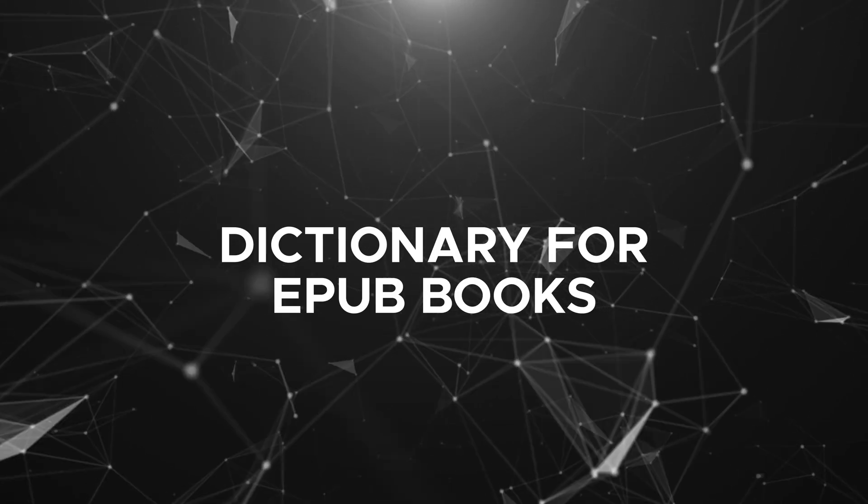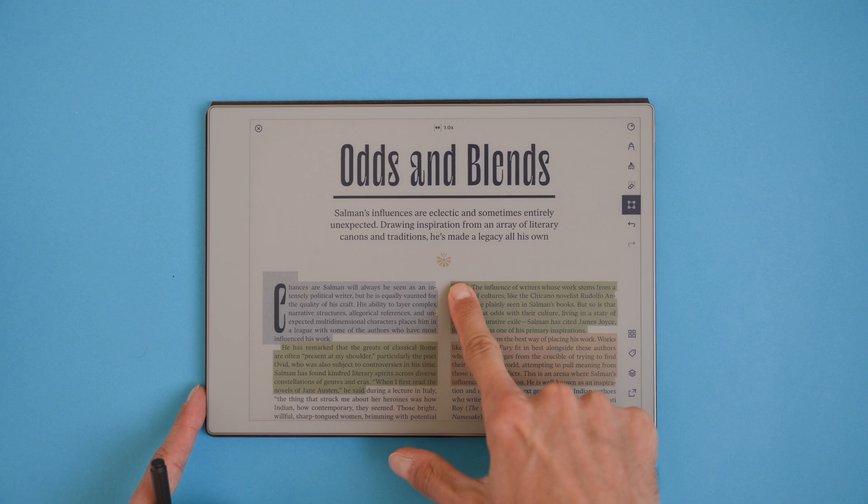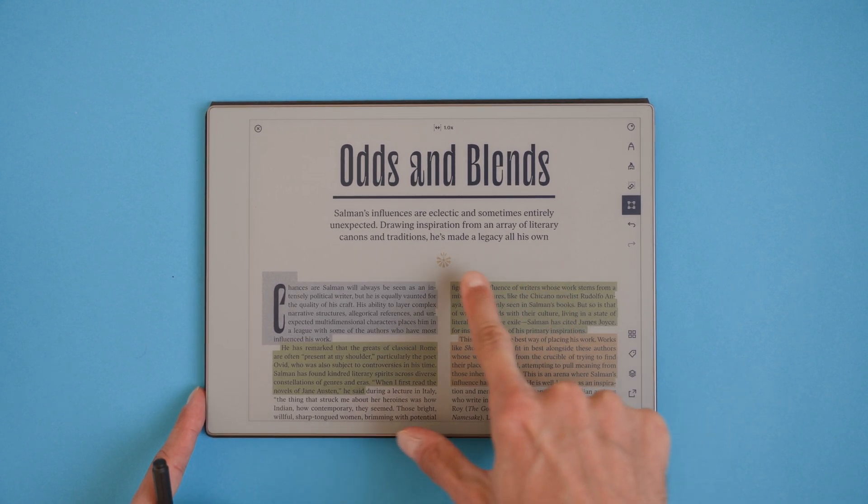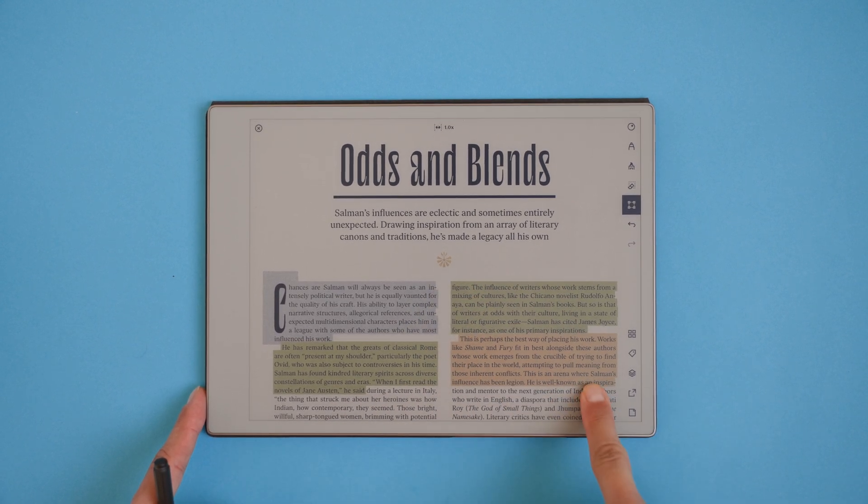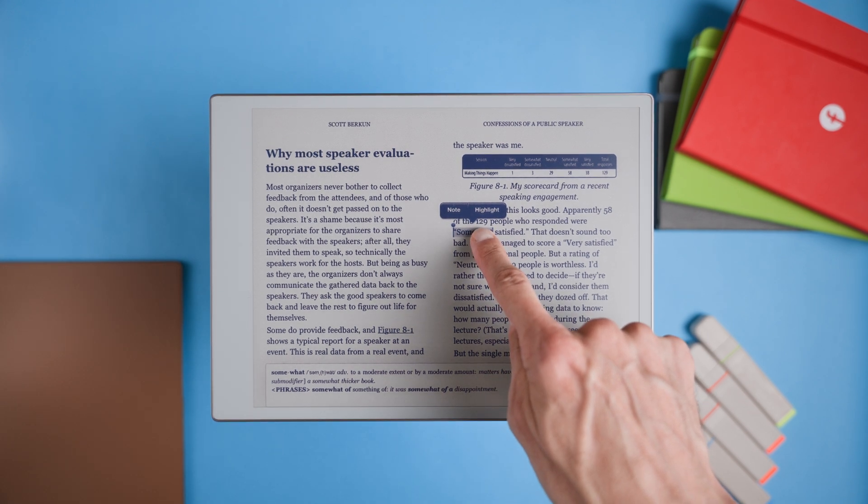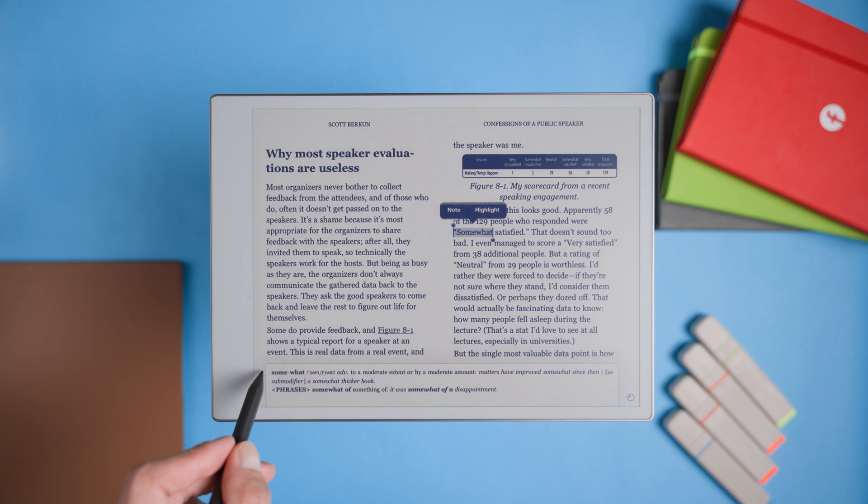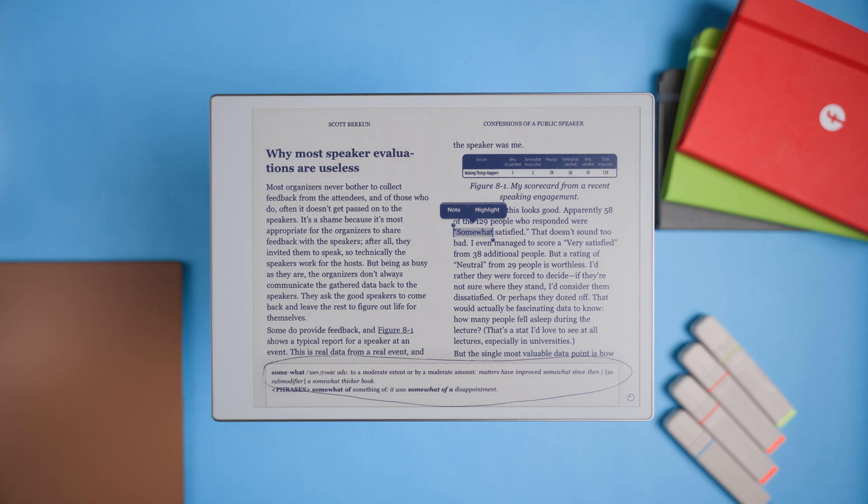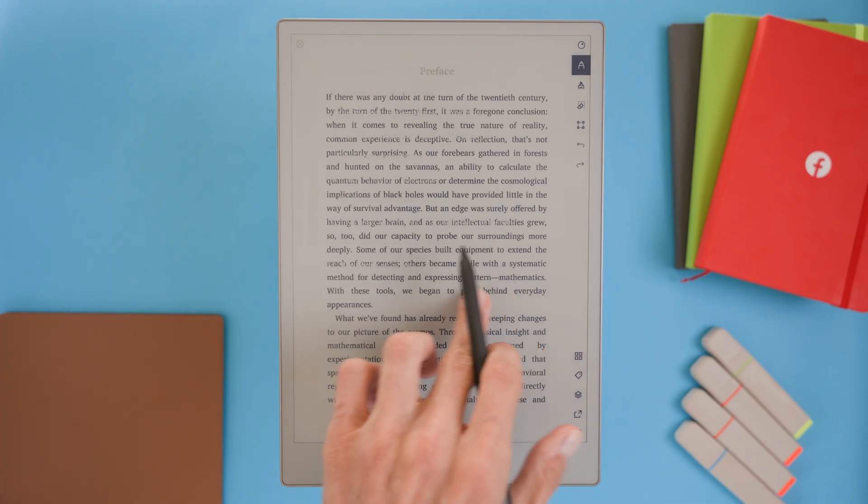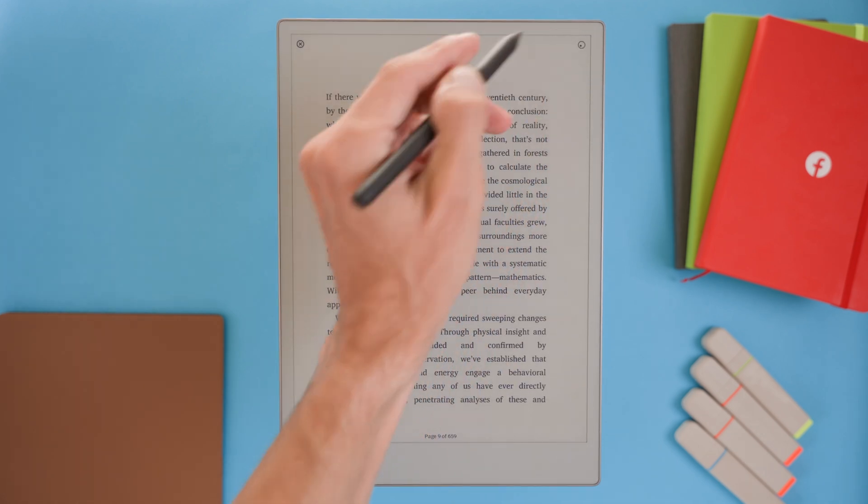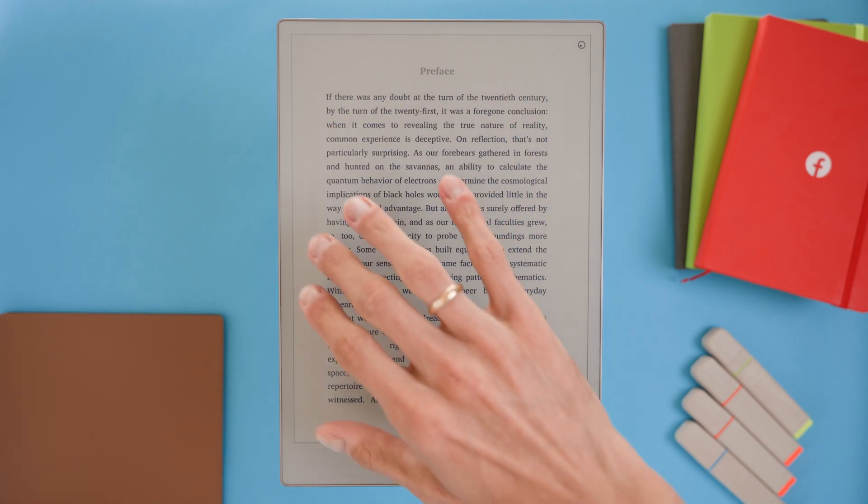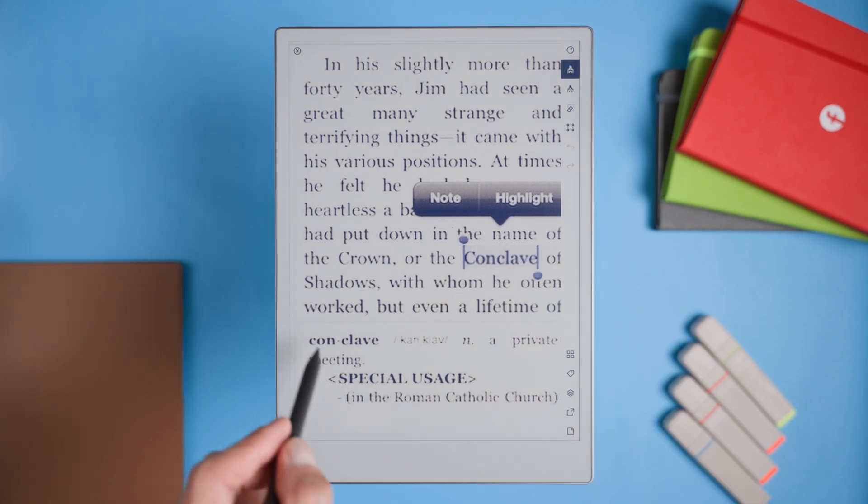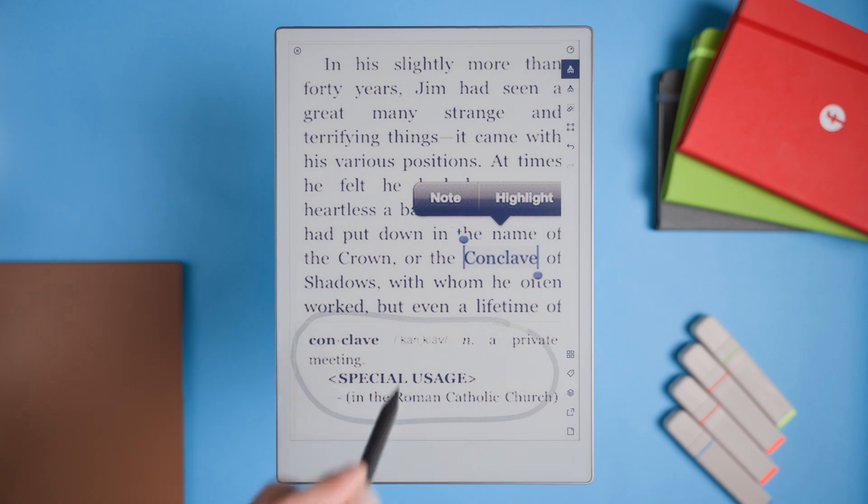Dictionary for EPUB books. For anyone reading in a second language or even just looking to understand new vocabulary, a built-in dictionary for EPUBs would be huge. Right now, the Remarkable doesn't allow us to look up words directly on the device, which can really interrupt reading flow, especially if you're trying to build vocabulary or work through a challenging text. Plus, this device is already designed to support focus, so features like a dictionary will only add to that experience without being distracting. And while we're at it, it'd be helpful to see some additional reading details like a progress bar or time left in a chapter. But ultimately, the dictionary would have the biggest impact on making reading smoother and more intuitive.